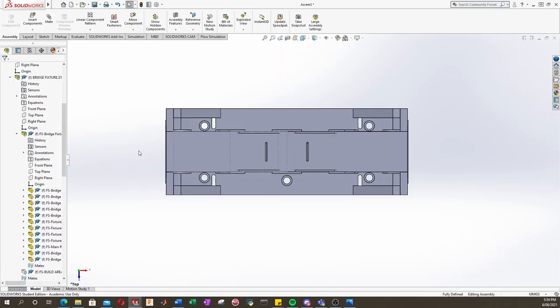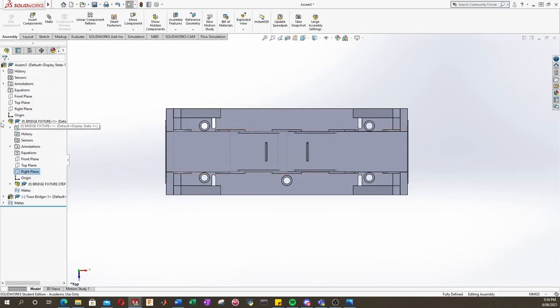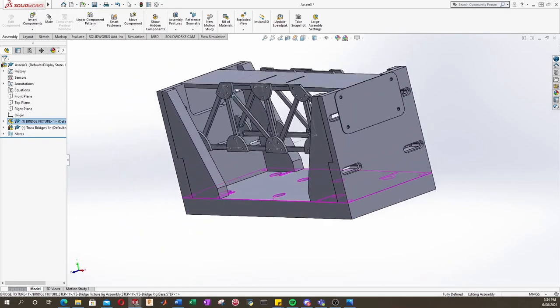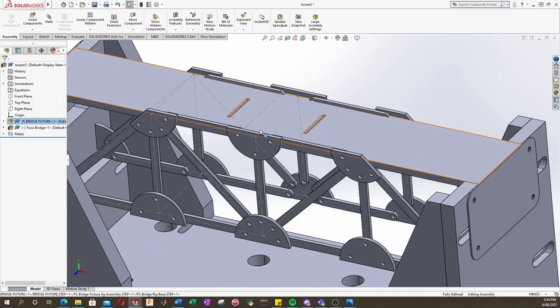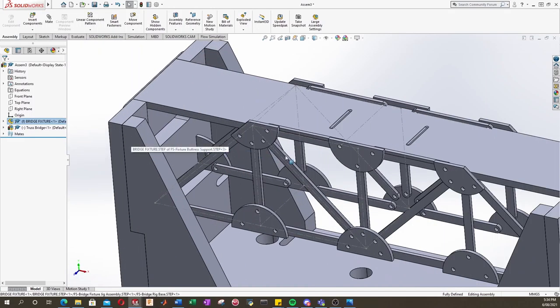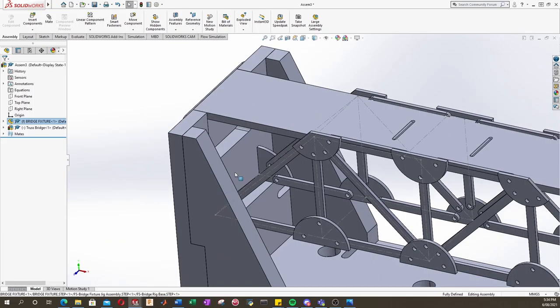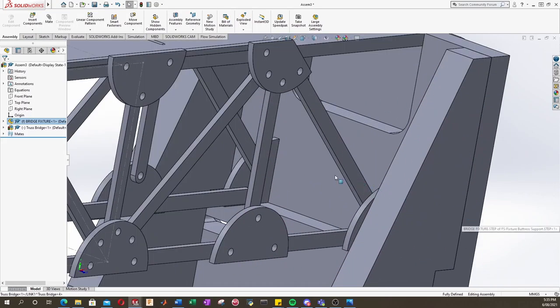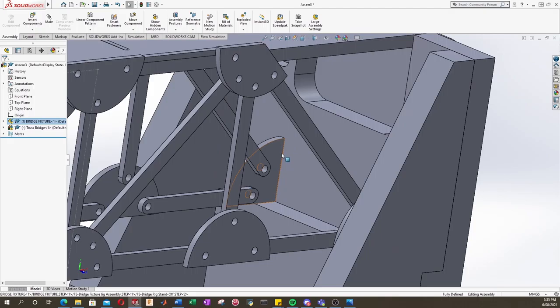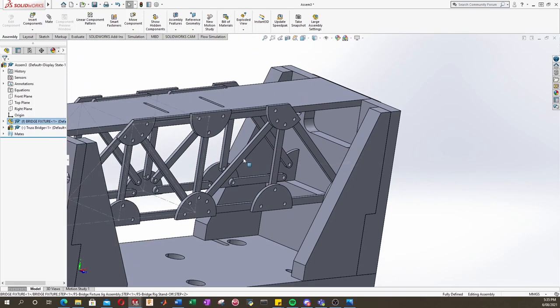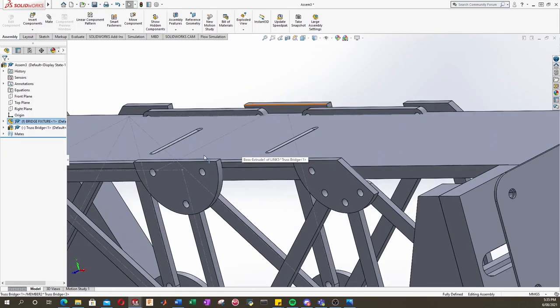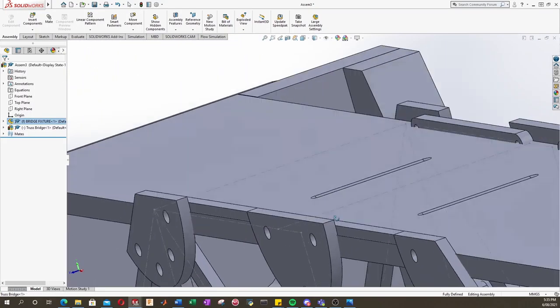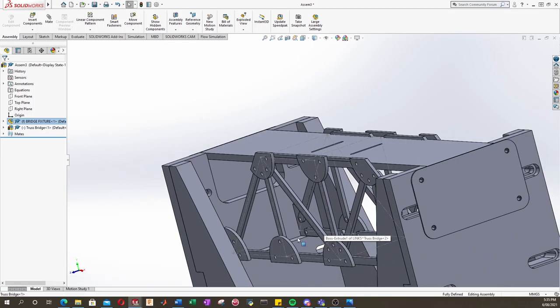So straight away we can see that our bridge doesn't quite fit. It's going to fit on this side, of course, because that's how we've mated it together. And the other side actually fits too, which is nice. But we can see here at the top, some of our parts are going through our road, and clearly that's not good.